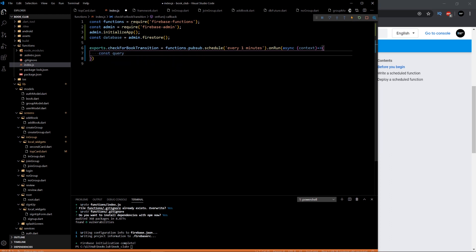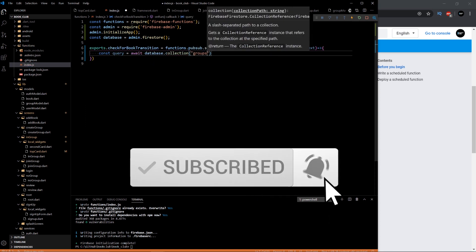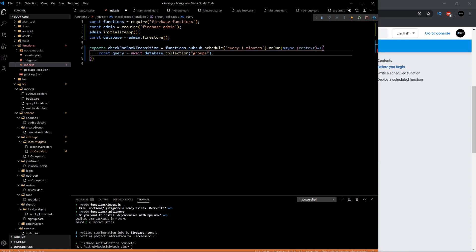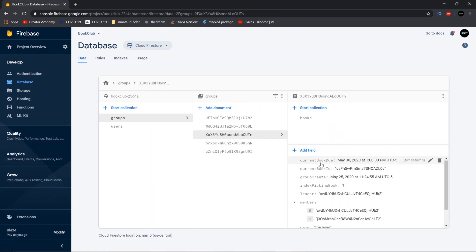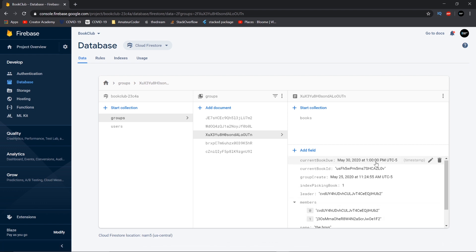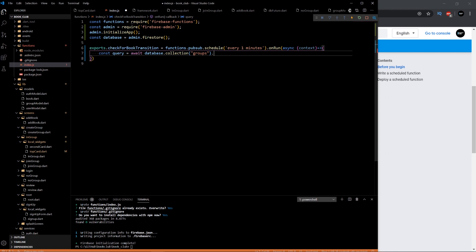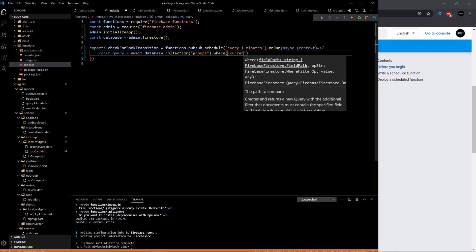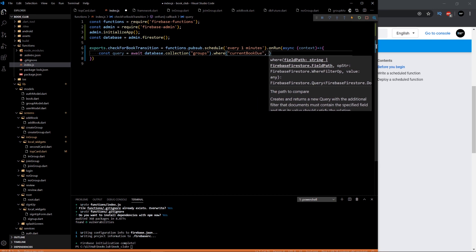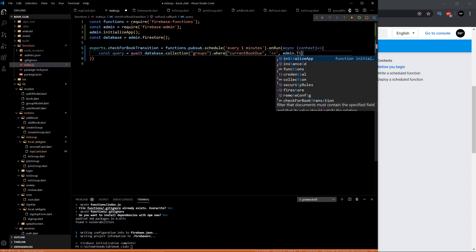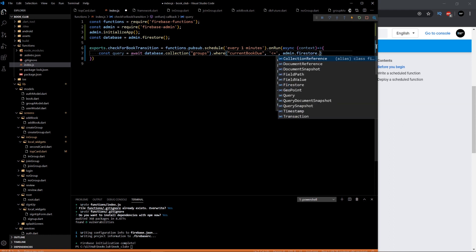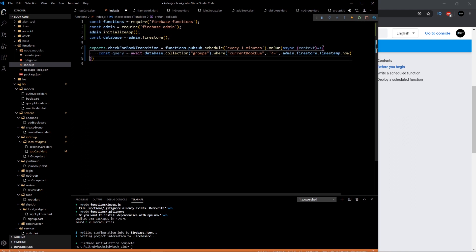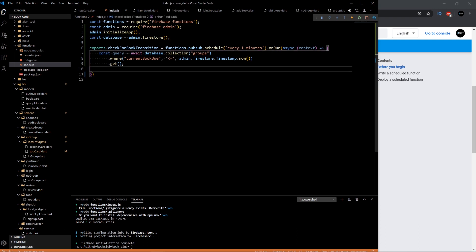We're going to have a query. We're going to go to our database, our groups collection. Let me bring this over here so you can see. So our groups collection, we're going to need to query wherever the current book due is less than the current time. Because if the time passed and the current book is already due, then that means we need to switch it. So we need to get a list of all the groups where the current book due is less than or equal to the current time. And then we want to get all those groups. So now we have queried for all the groups where it's time to transition.